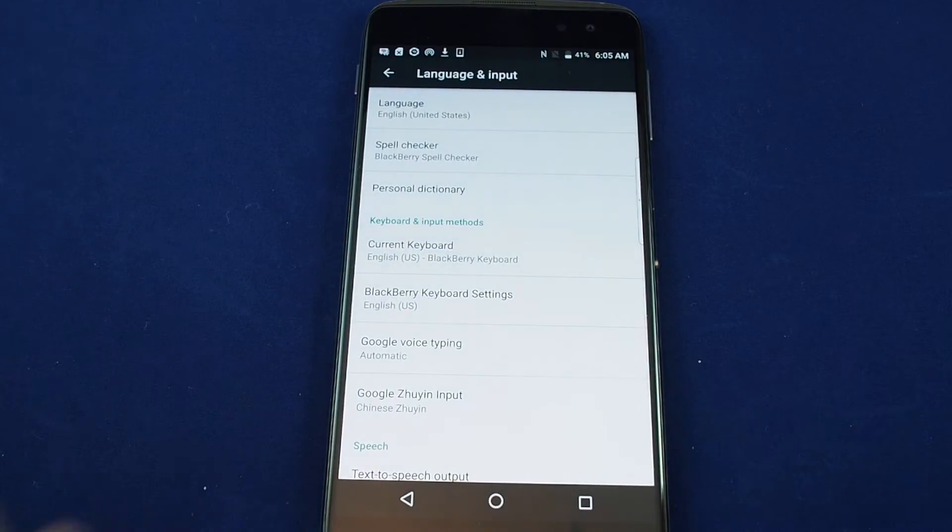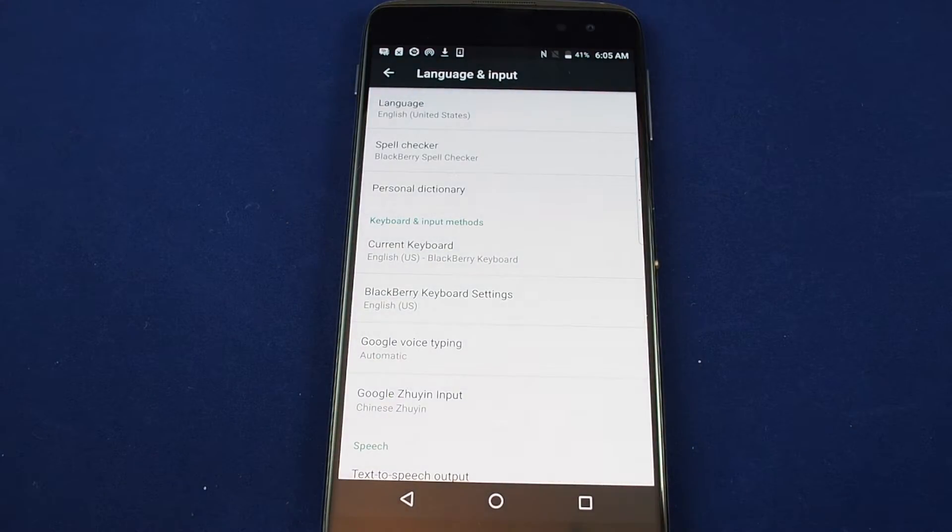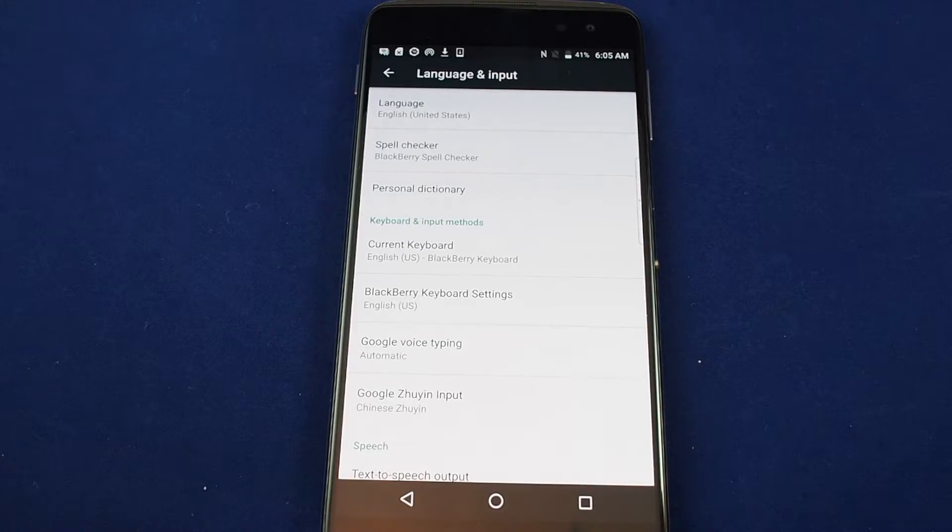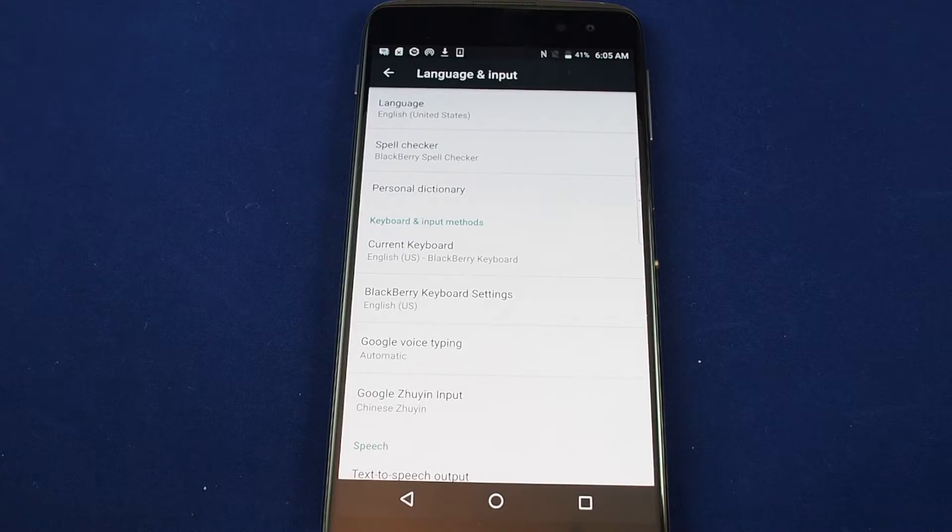Okay so now the phone is set back to English. So that's basically how you change the language on a BlackBerry DTEK 60.